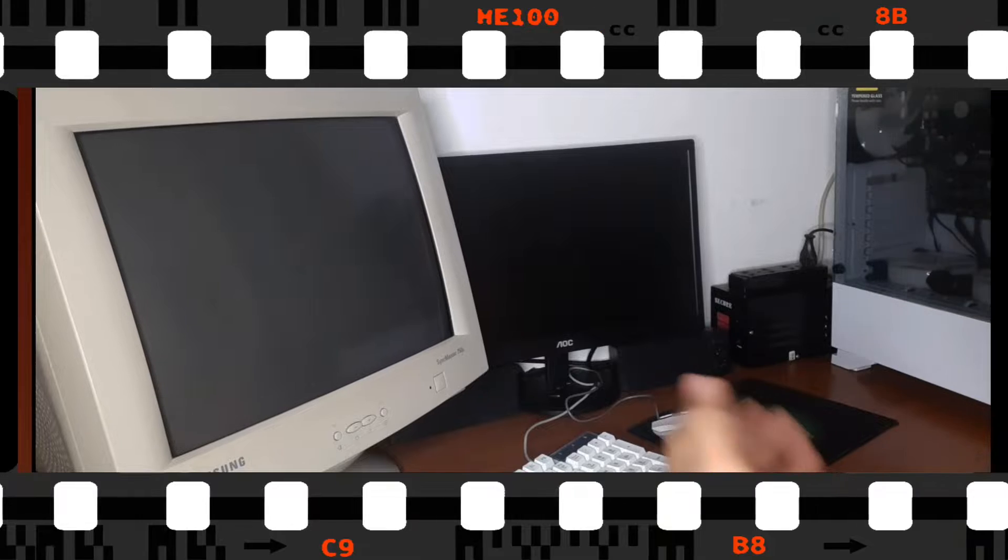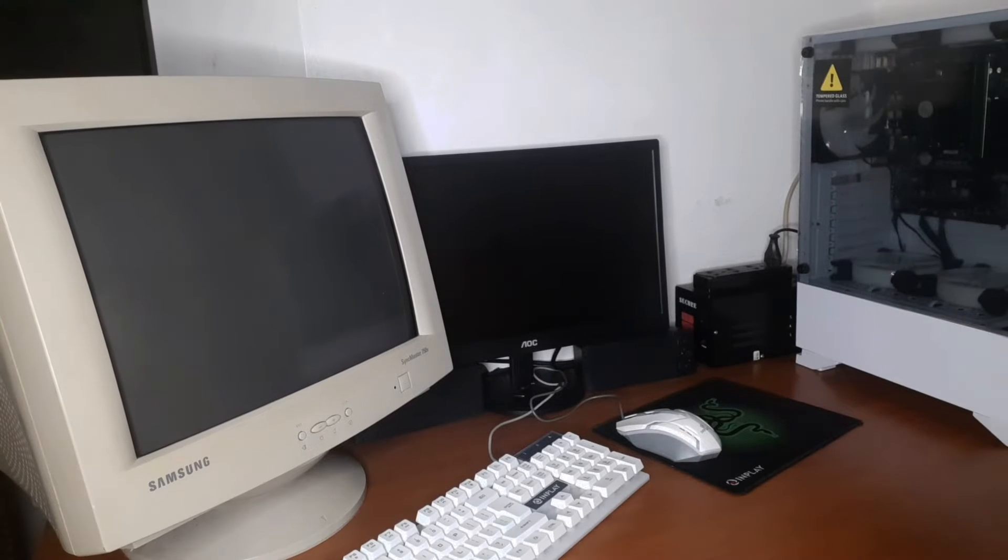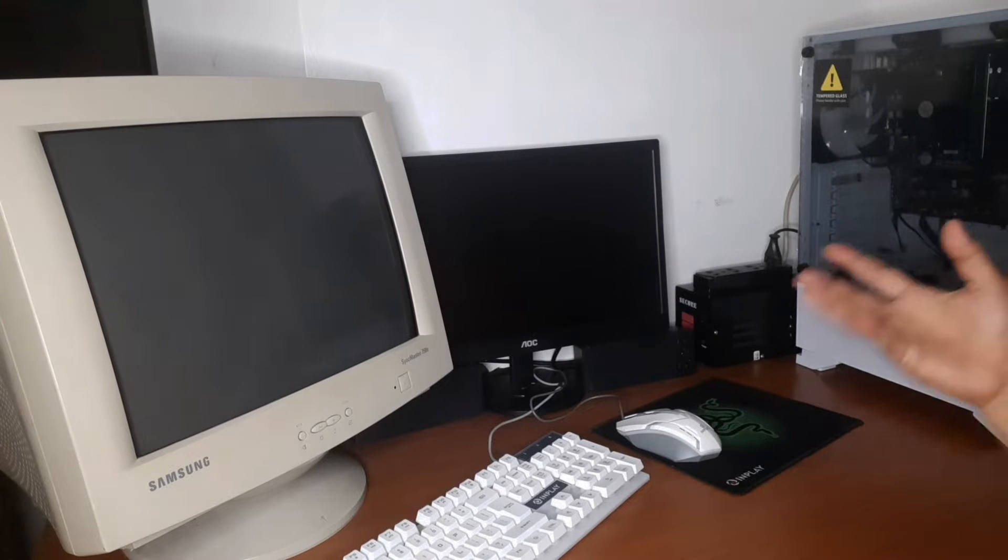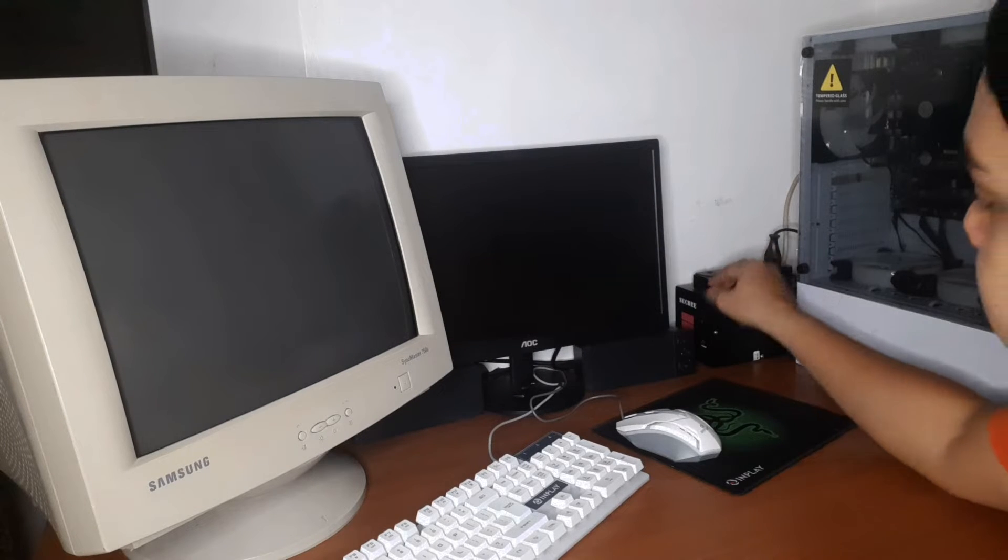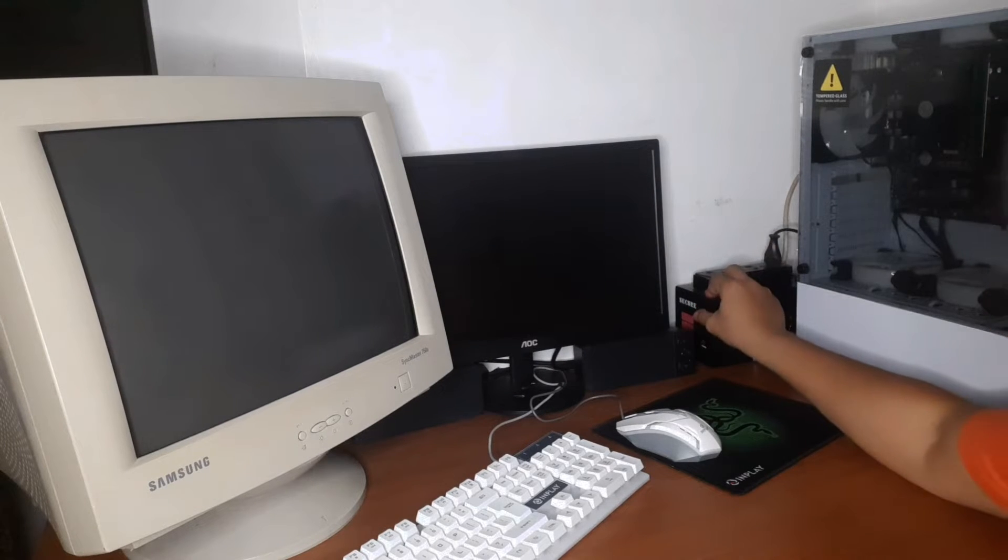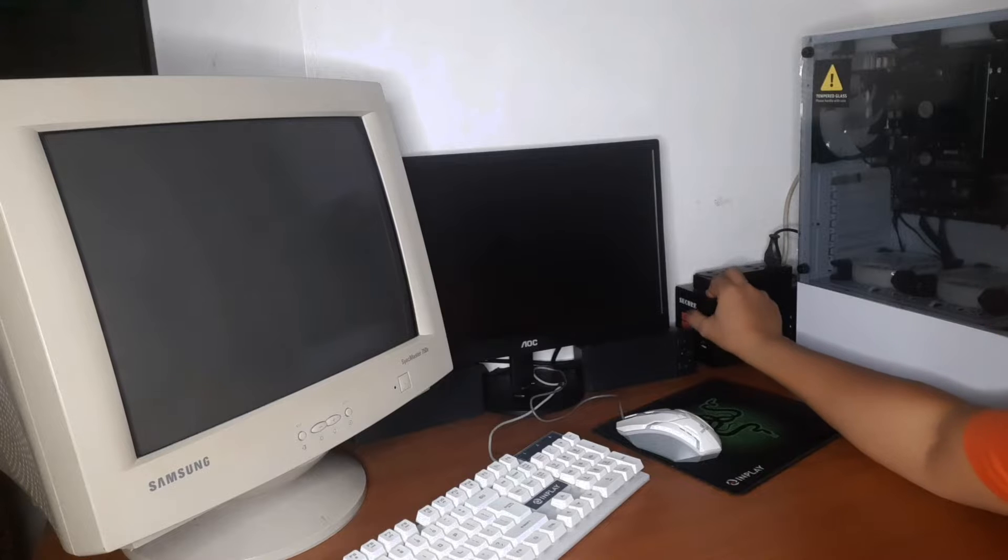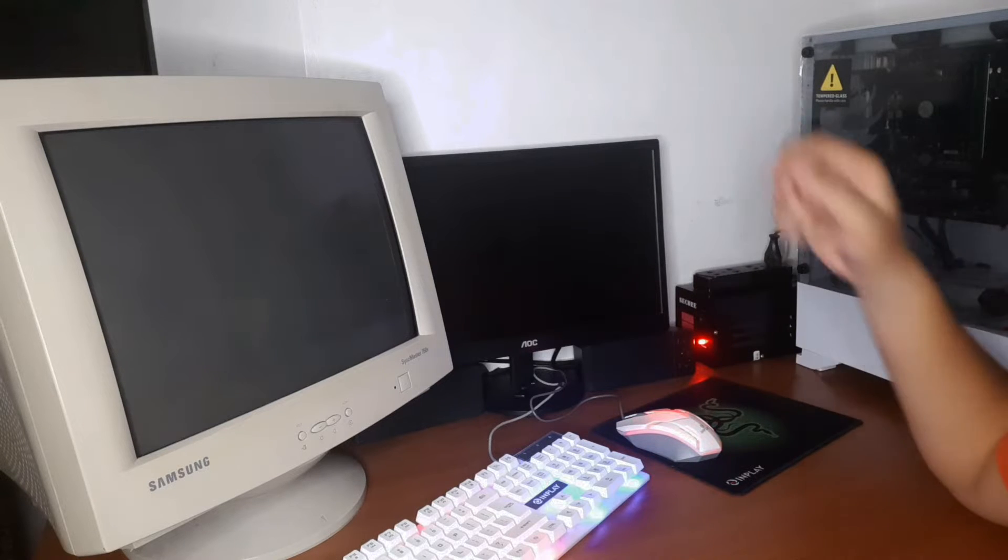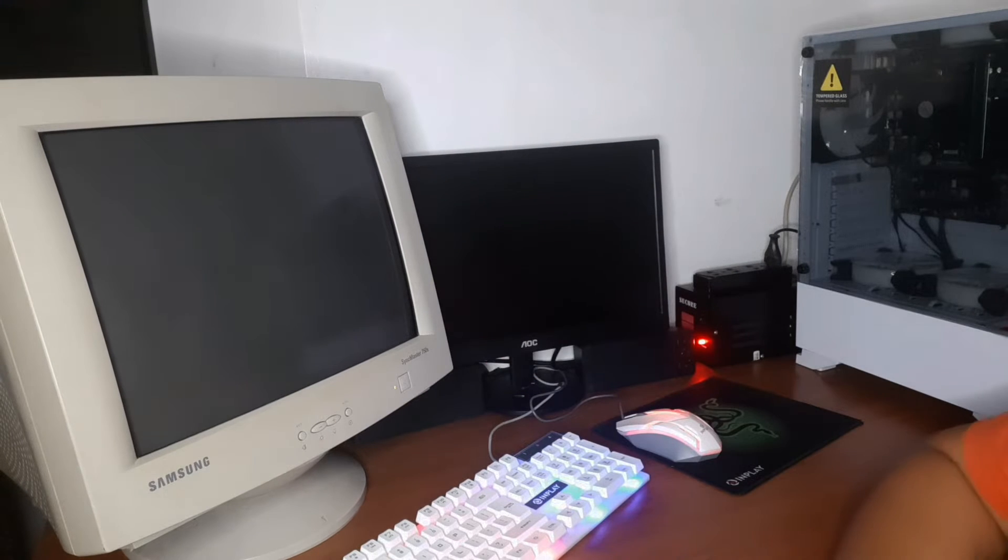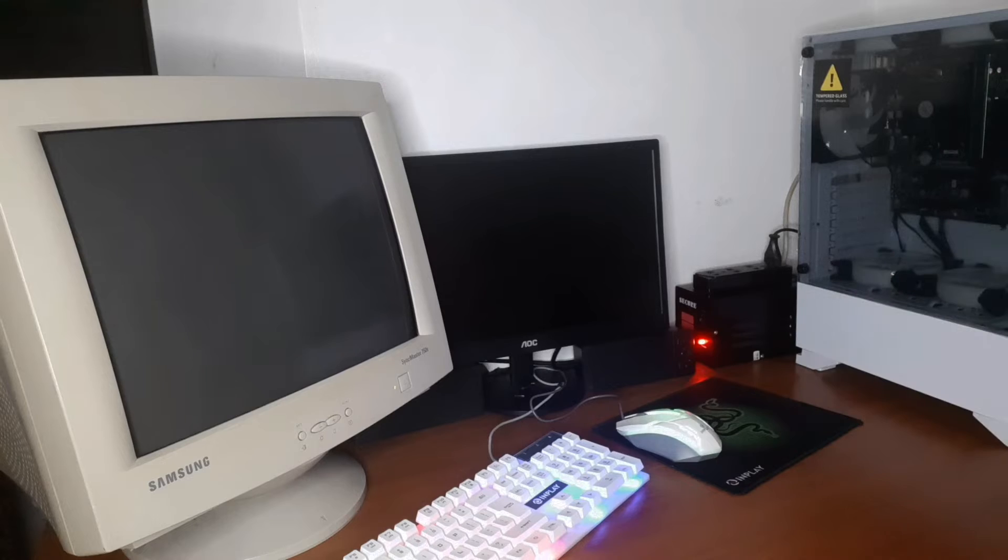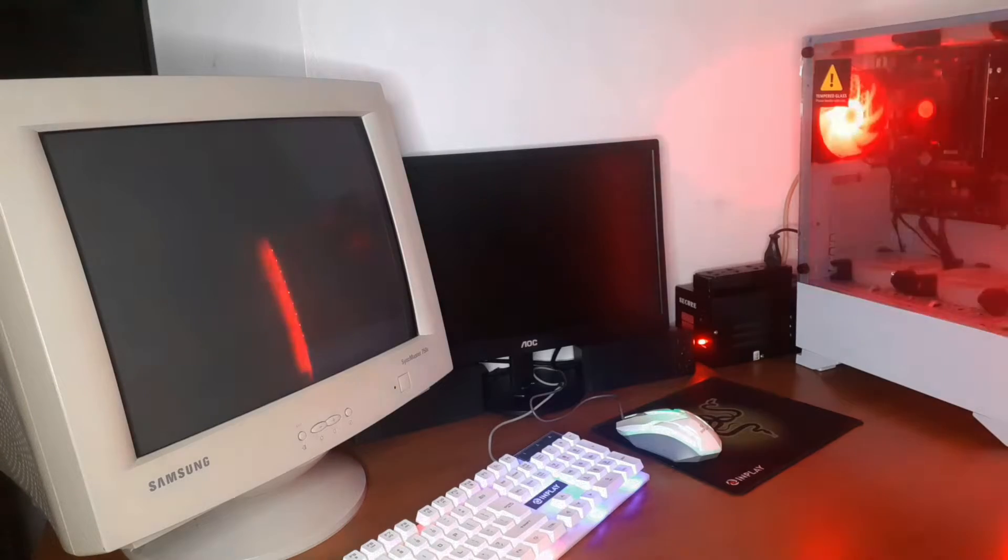Join me as we turn on the computer and let's see if it works. So here it is guys, we're gonna turn it on. I'm gonna turn on the AVR, there's clicks, and we're gonna turn on the PC.